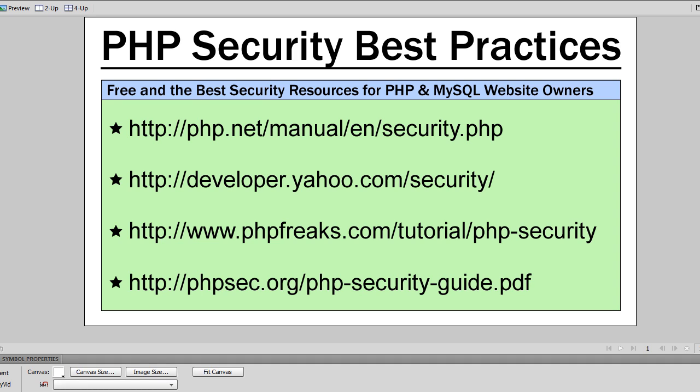So what I'm going to do in this video is show you where you can go and research in full all the best practices for PHP and MySQL website security. And I'm going to admit right now that I am in no way, shape, or form a PHP or MySQL security expert.